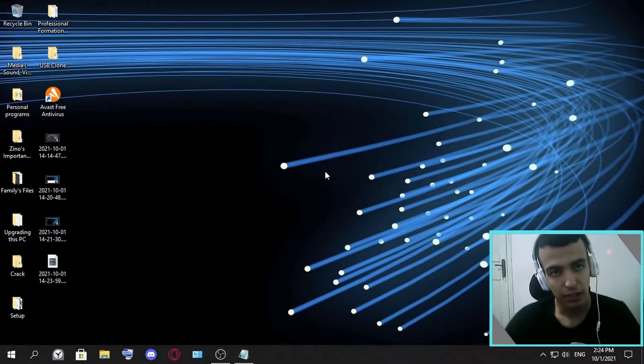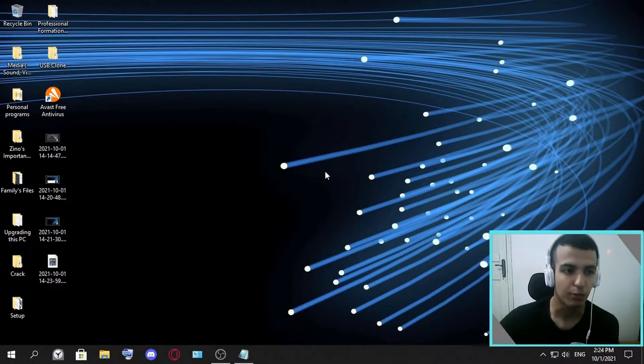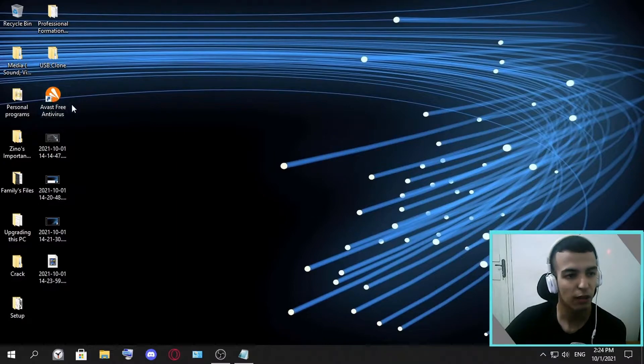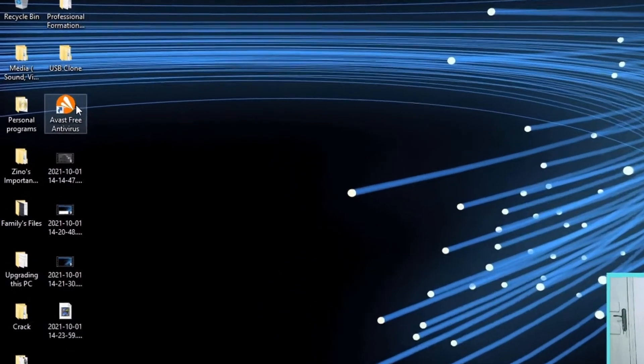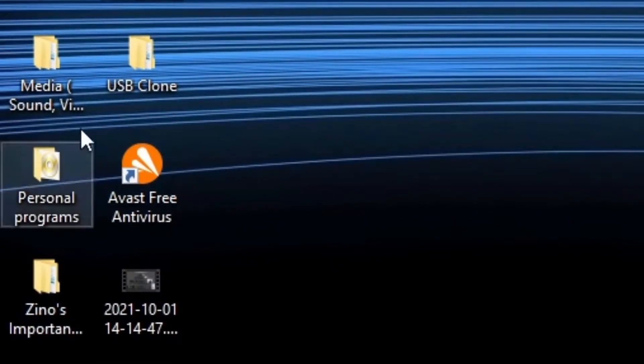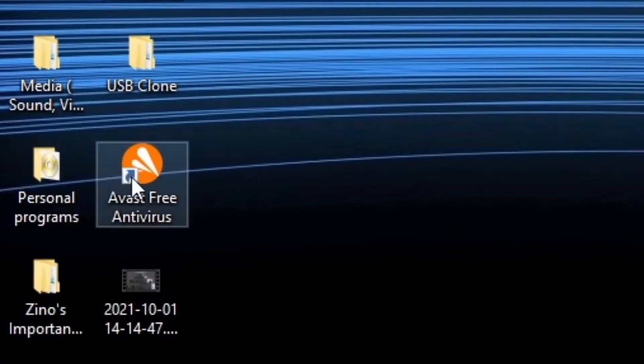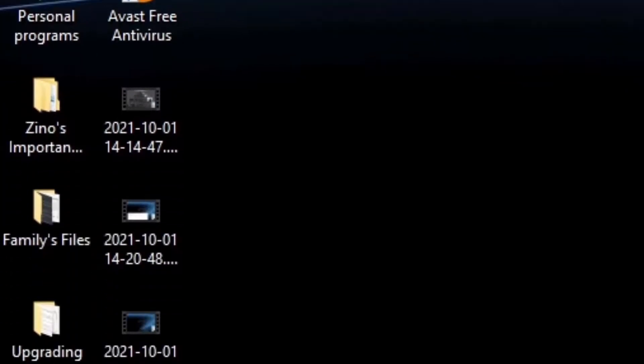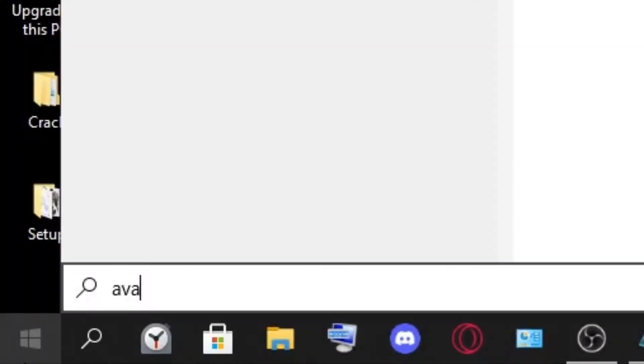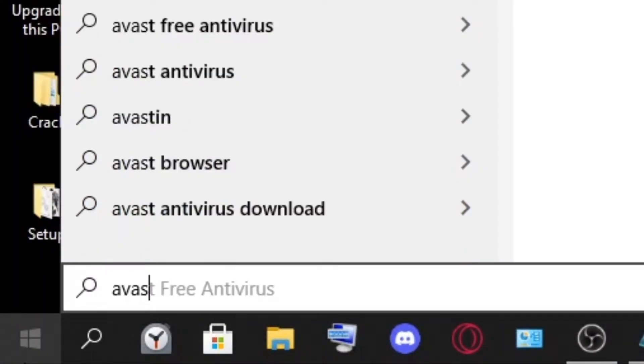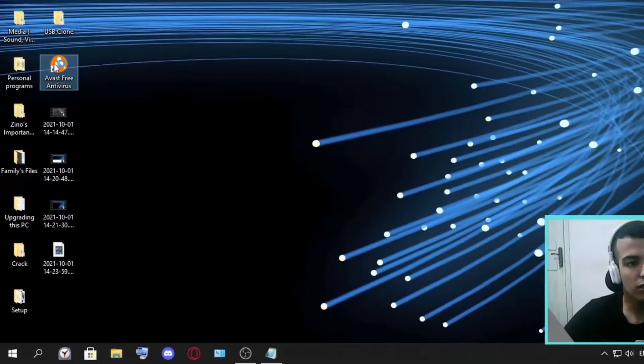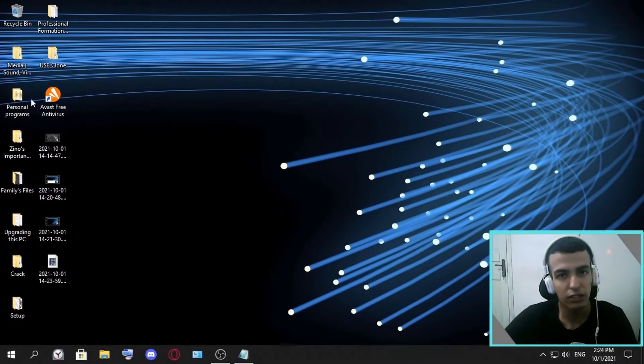The trick is so simple. All you have to do is have Avast downloaded here and you either enter it with the shortcut here, or you can just write here Avast. Once you find it, you just double click on it.